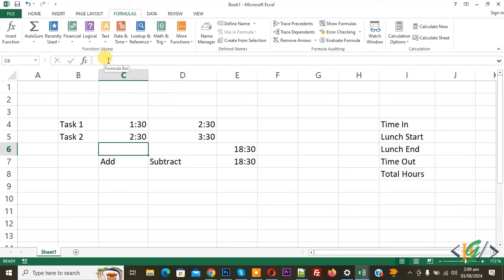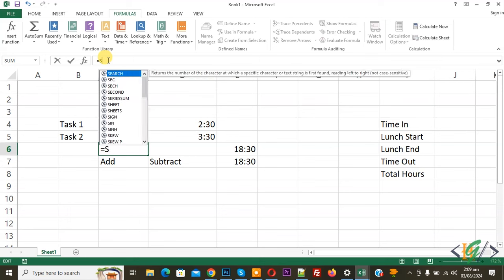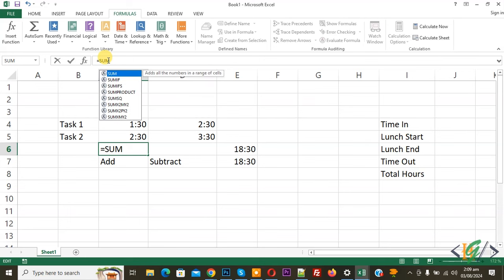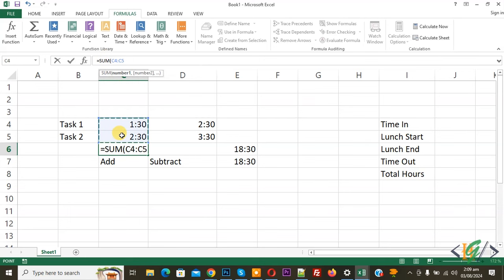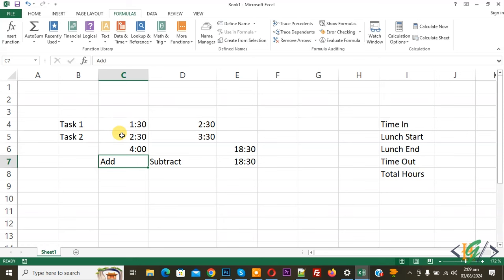Click on it and then add equal, and then write SUM, add bracket, then select cell like this. Again add bracket and press enter. Now you see total time 4, so we added task 1 and task 2.